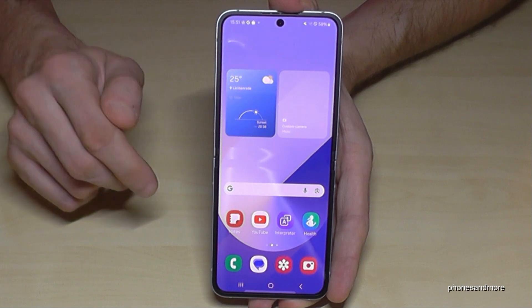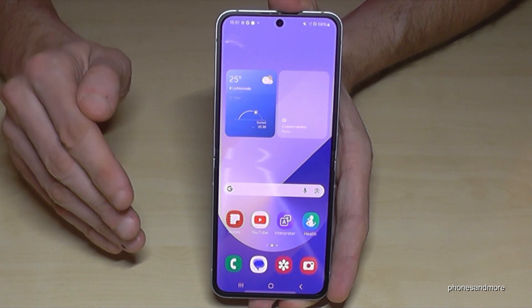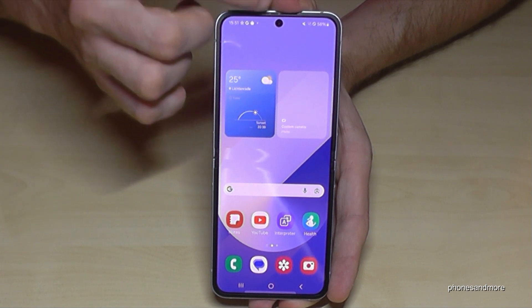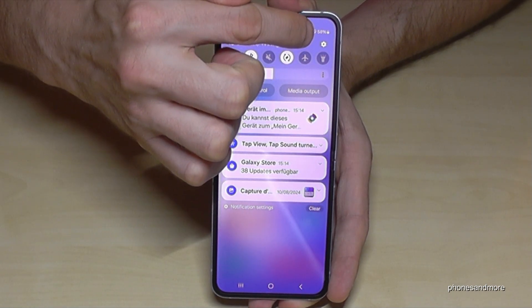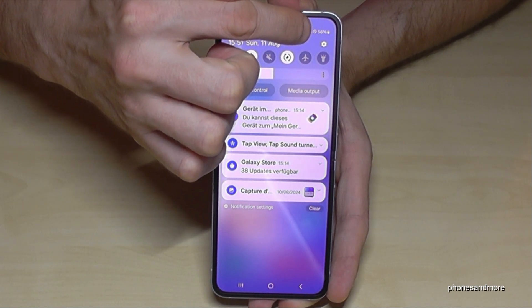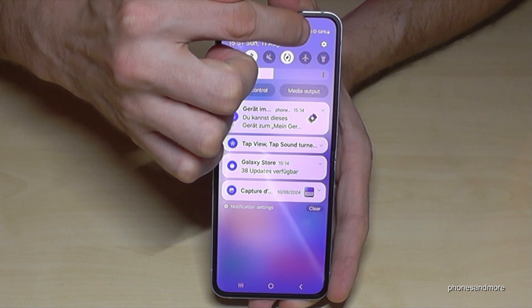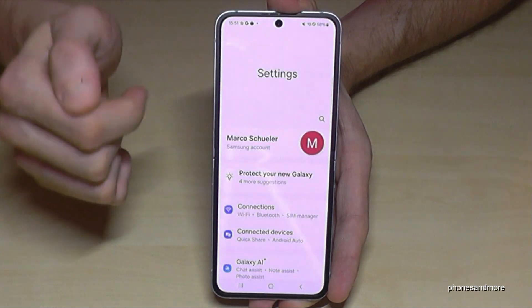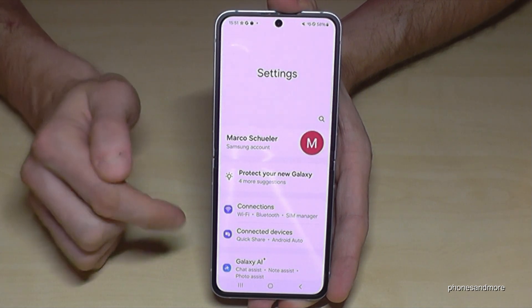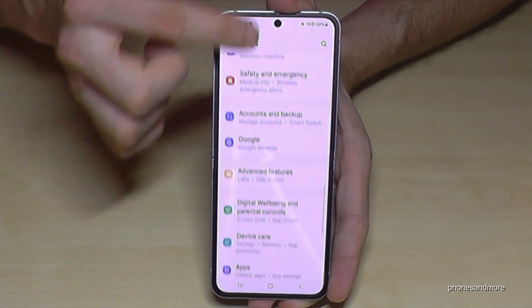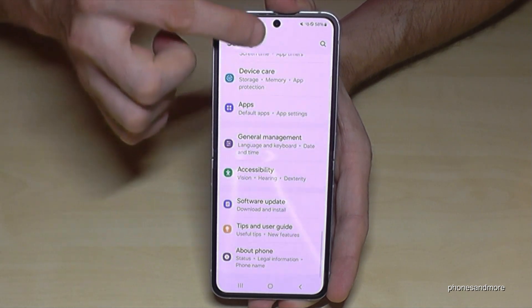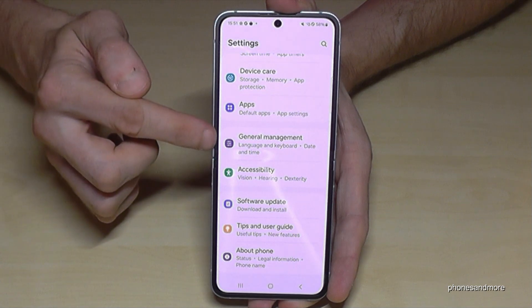Let's start. First of all we will need the settings. Just scroll down here, then you will find the symbol for the settings at the corner. Just tap on it. Now you need to go down to the point General Management.